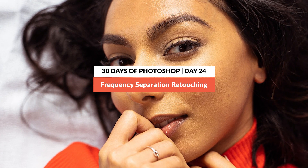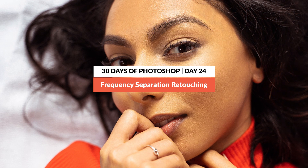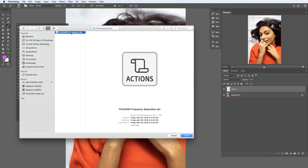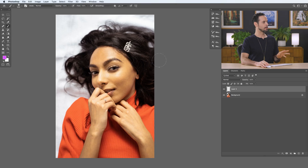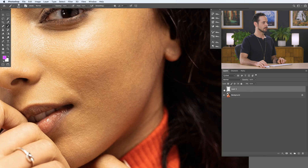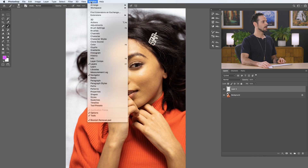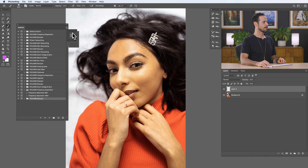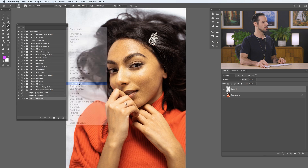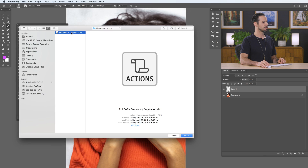Yesterday we did blemish removal on a portrait, and today we're taking the same exact image and showing you how to do frequency separation retouching. This is one of my favorite all-time techniques, and we have an included action that you can download. Just follow the link right down below. So we're picking up where we left off yesterday. We've already done our blemish removal. Just go to Window and down to Actions, then click on your little menu item. Go to Load Actions, and then go to your Phlearn frequency separation action that's included in your download for this tutorial.